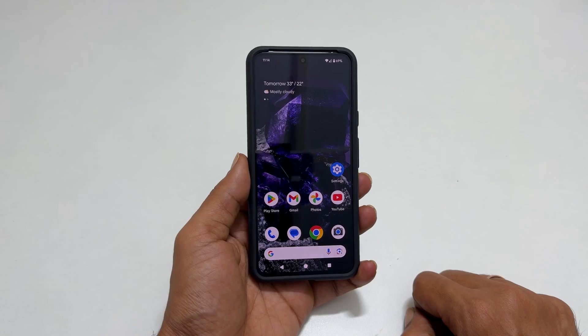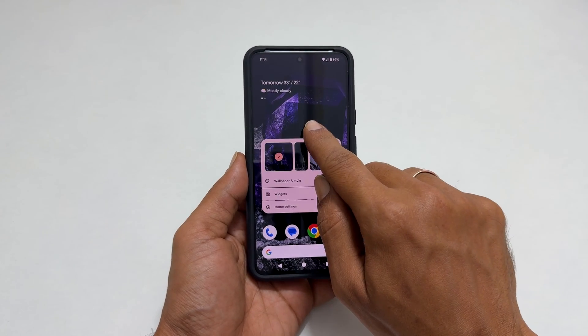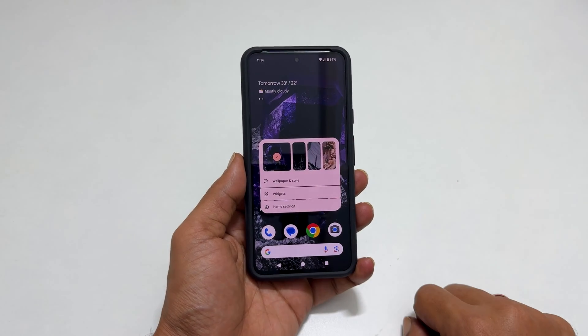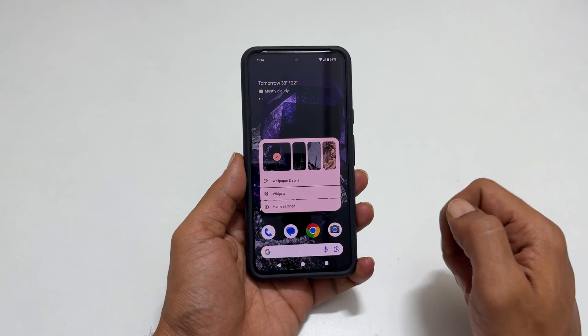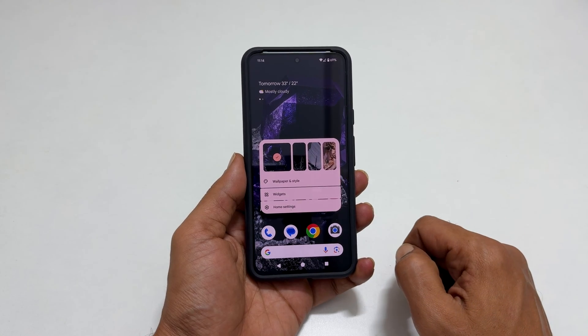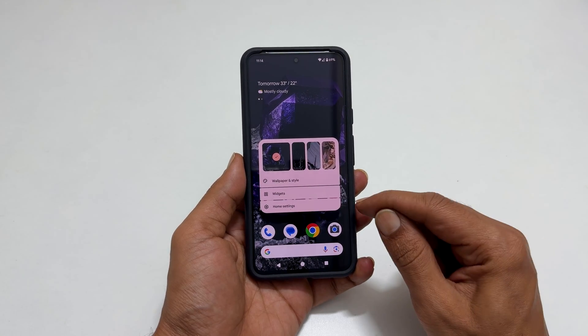To begin, long press on the empty area on the home screen. You get this menu. Tap Home Settings.